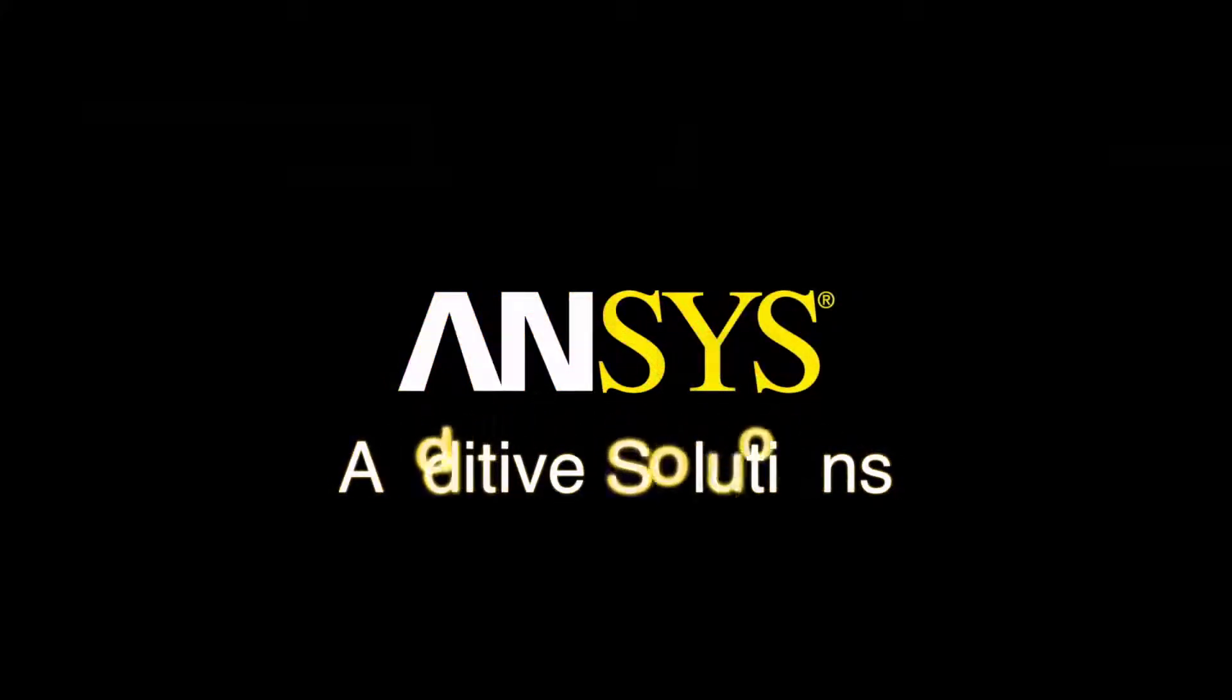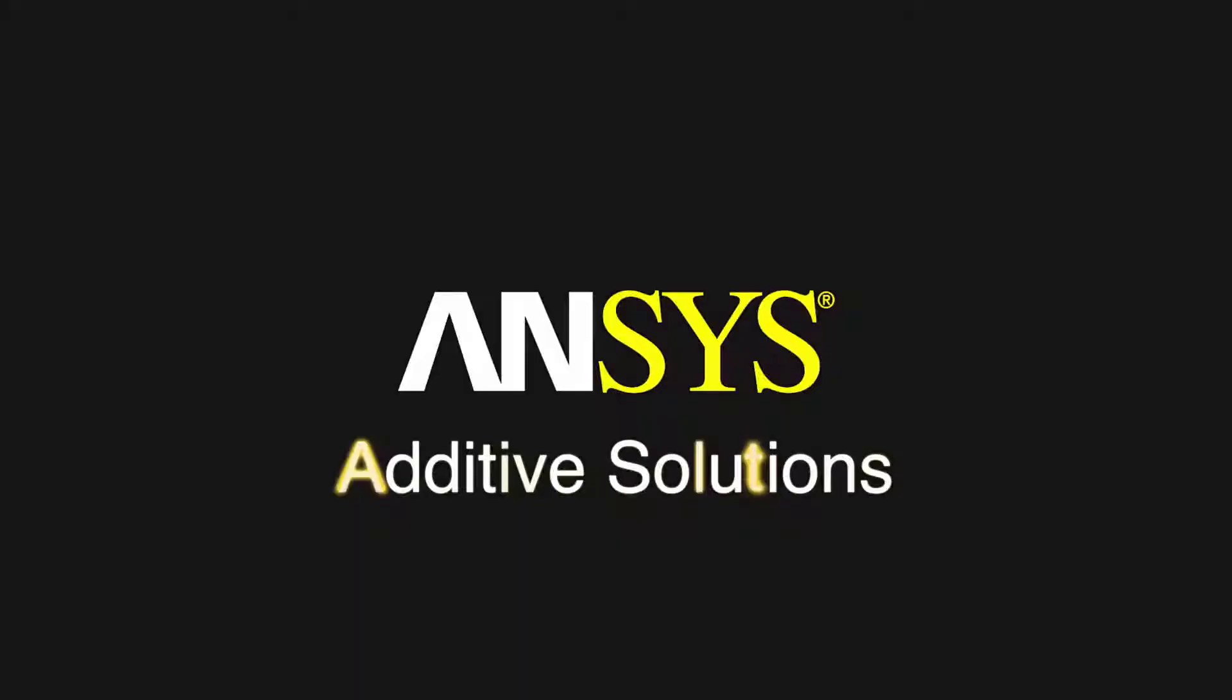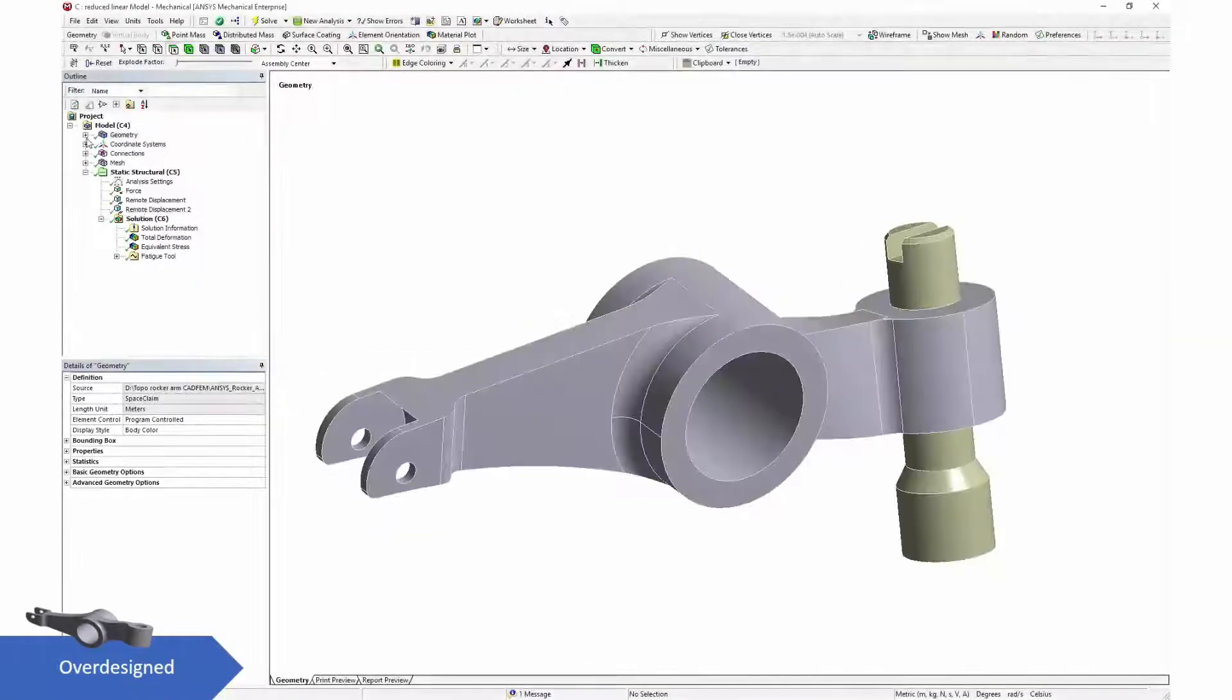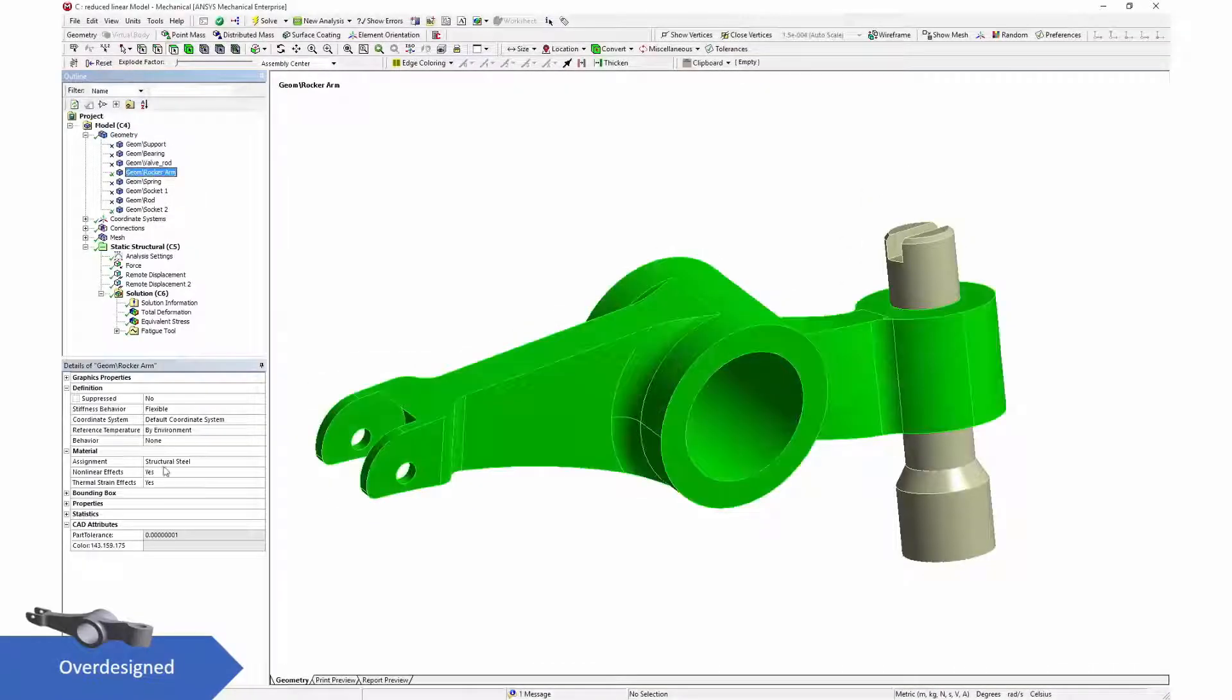ANSYS Additive Solutions with 19.0, we bring to market a complete solution for additive manufacturing.